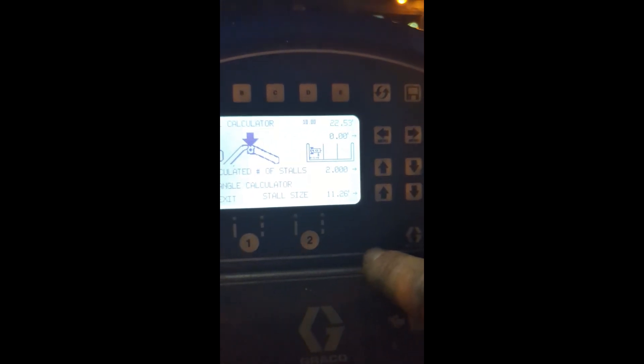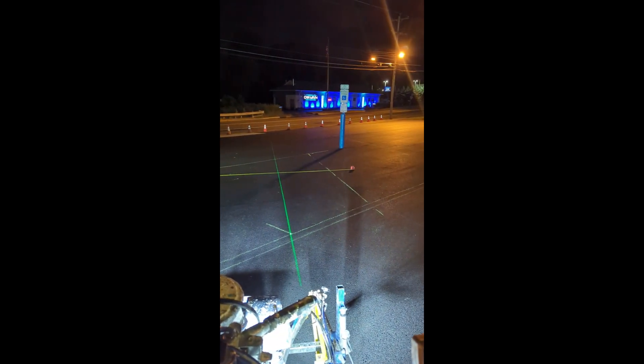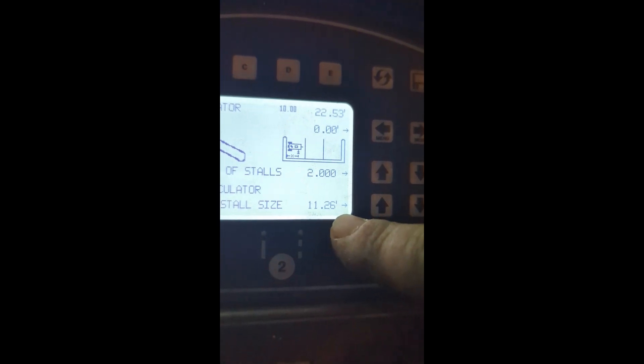It came out to 22.53 feet between the bollards. The deal was I took that and divided by two, because there's half for this stall, half for that stall, and a full stall in the middle — so it equals out to two equal ones, which came out to 11.26 feet per stall.